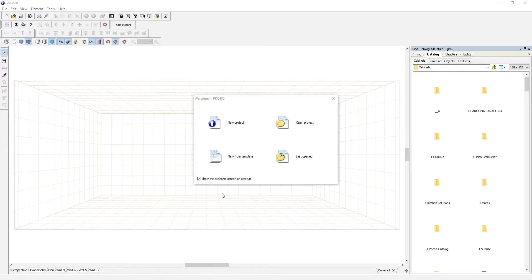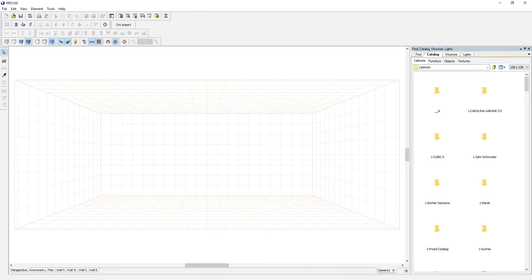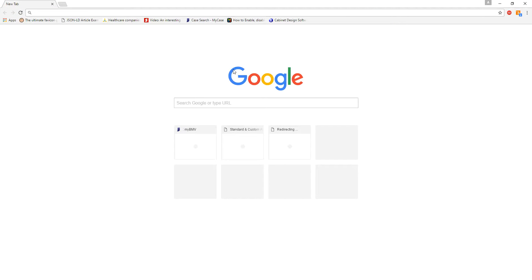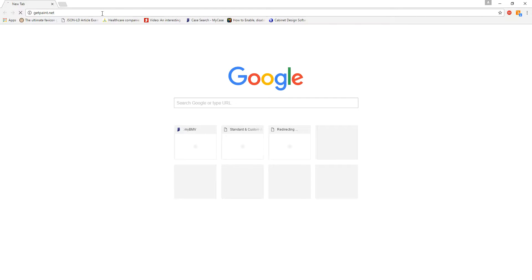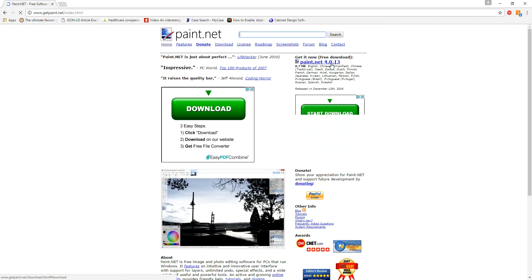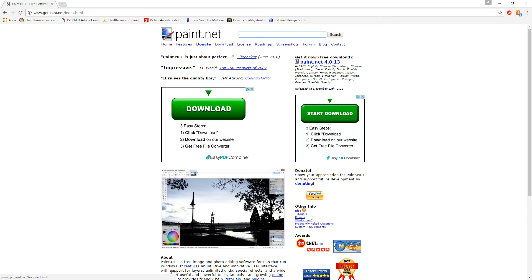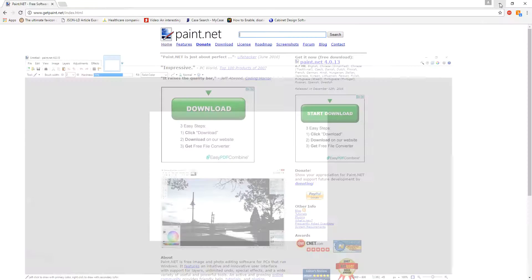So here we have, we've launched Pro 100, and I want to go to my browser. The first thing you want to make sure you have is a good graphic program. If you don't, you can go to getpaint.net and you can download paint.net. We use it to manipulate images. It's free, and I think these guys are doing a phenomenal job. So I'm going to open mine. It's already installed, so I don't need to install it or download, and I will minimize it for now.